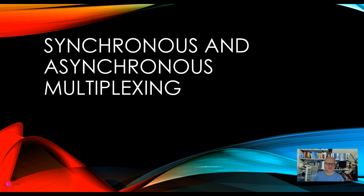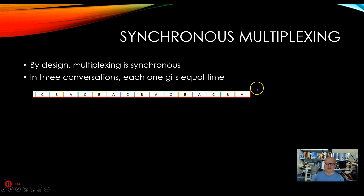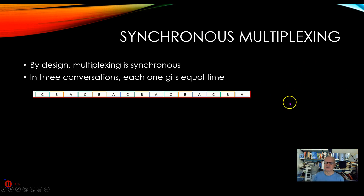Let's look at synchronous and asynchronous multiplexing. By design, multiplexing is synchronous. Typically we'll have three different conversations — A, B, and C — and a packet comes in from A. The receiving equipment says this time slot is given to A, and shoots it off toward whoever is supposed to receive A. Then B gets the next time slot, then C, and it just keeps sending data — A, B, C, A, B, C — by these ticks of the clock.